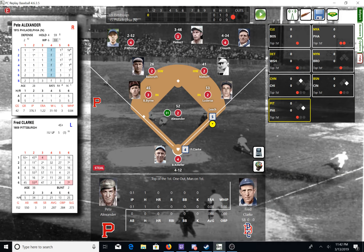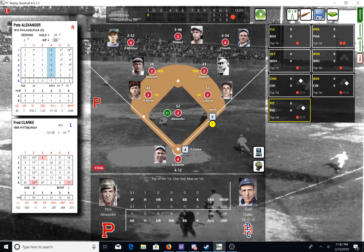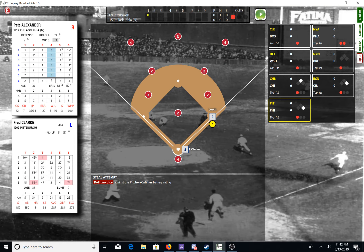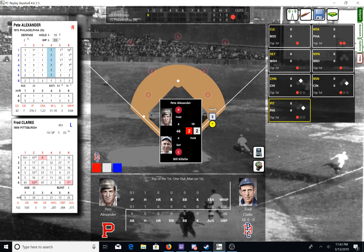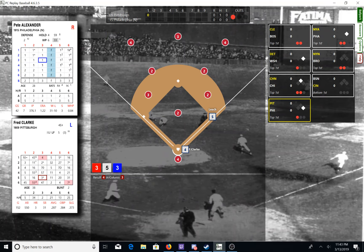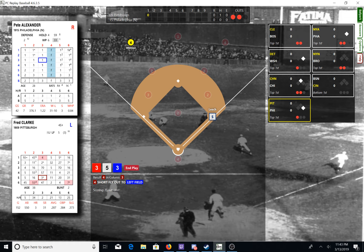One out and one on, and here is Fred Clark. As you can see, all these other games are going on and playing right along with us — that's what game simulcast is all about. There's going to be a steal attempt here; 1909 Pittsburgh is going to attempt to steal. We roll two dice. The pitcher is holding — he holds. One out, man on first. Clark bats — there's a short fly out to left field. Two outs, man on first.